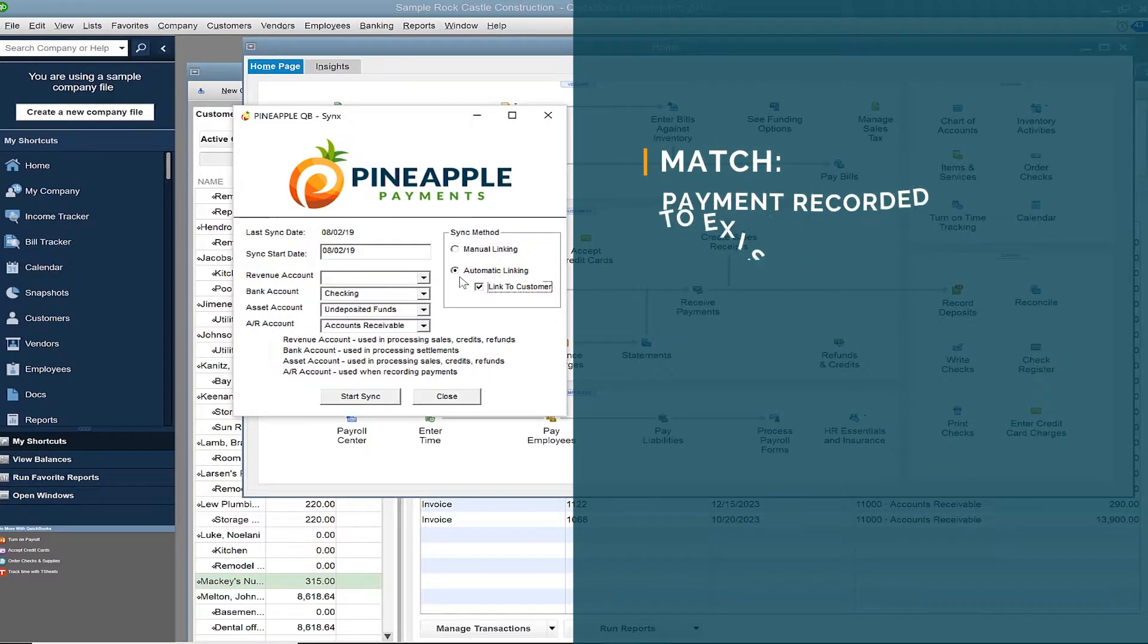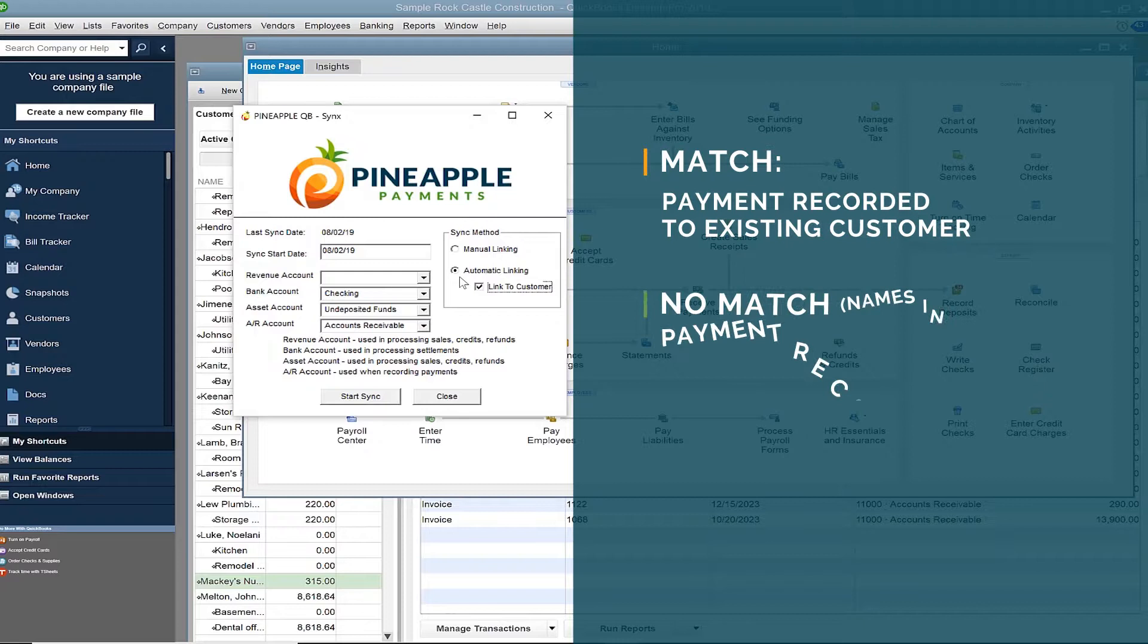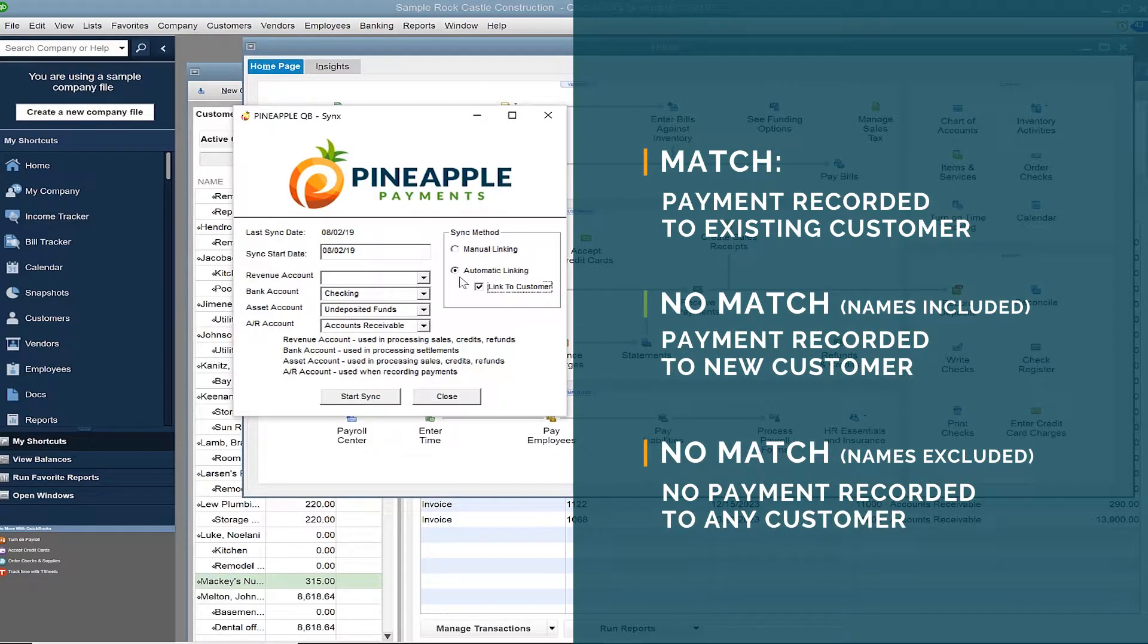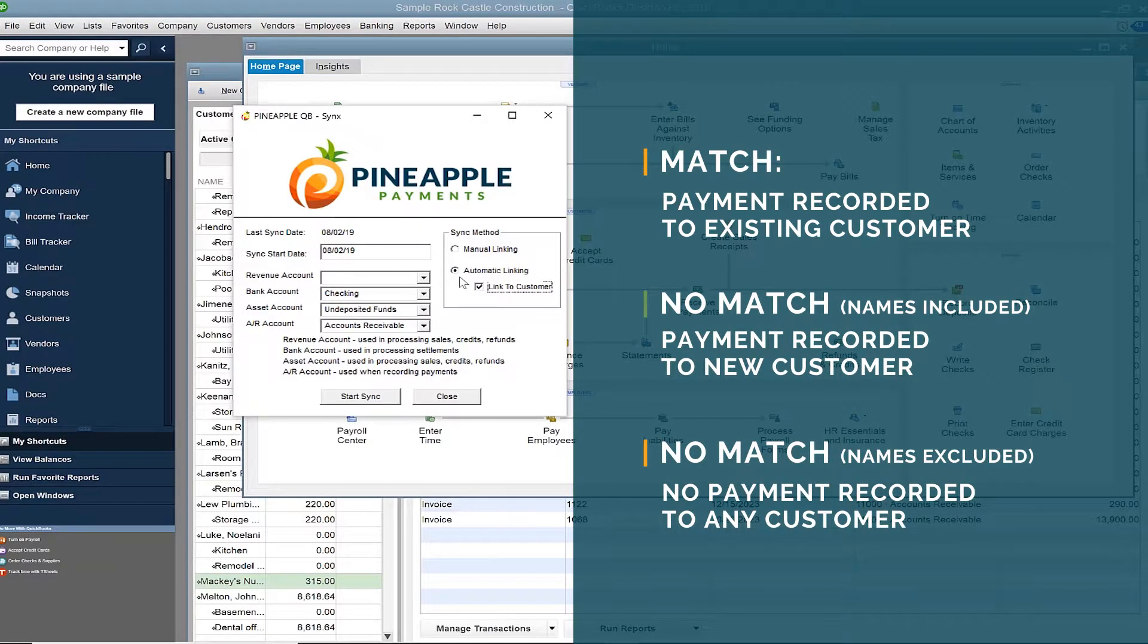When a match is found, a payment record is recorded to that customer. If a match cannot be made but the transaction included names, we will add a new customer to your QuickBooks customer center and record the payment there.